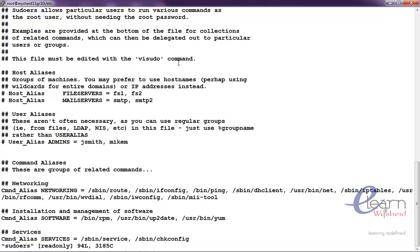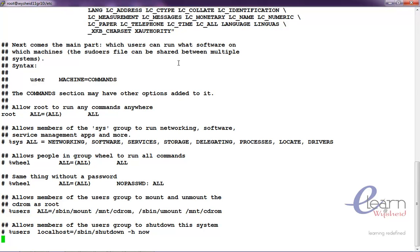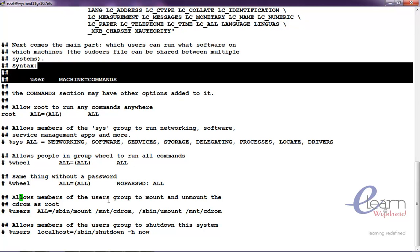If you are coming there, a lot of examples are there. Come to the last example. You can see that here we are telling that allow the members of the group to mount and unmount the file system.